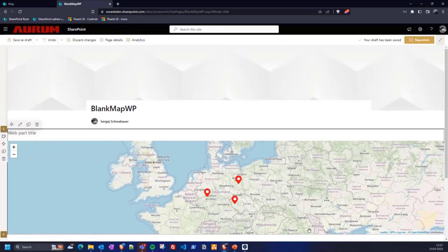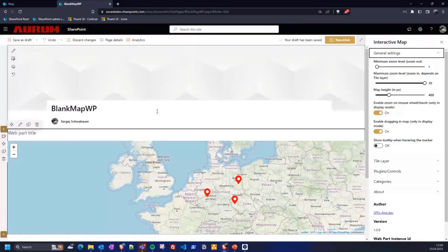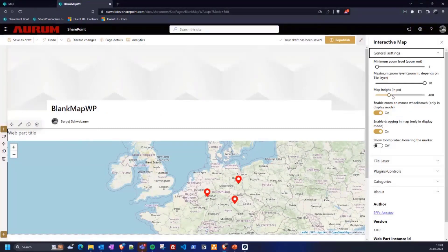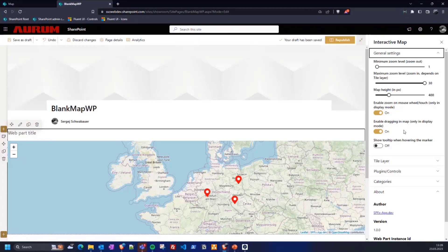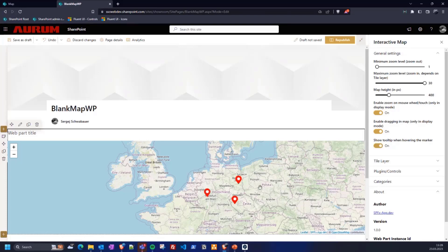Now let's take a look at the web part settings. First you can define how far you can zoom in or out. You can also define the height of the map. Enabled dragging in map allows the user to move the map to another position. Or in other words, if the option is disabled, the map is static like in my headquarter example and the header page header example. Finally you can determine if the tooltip should be displayed or not.